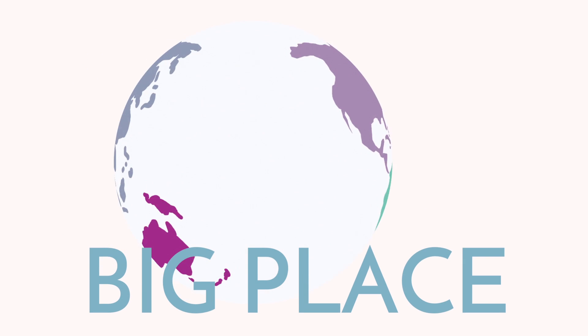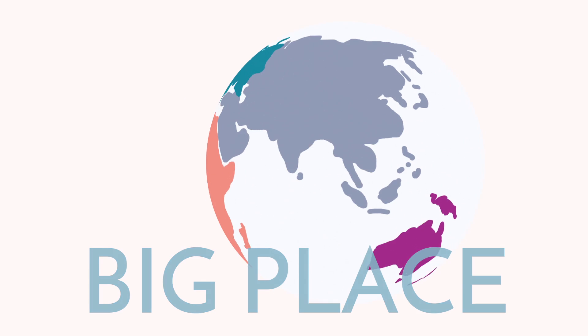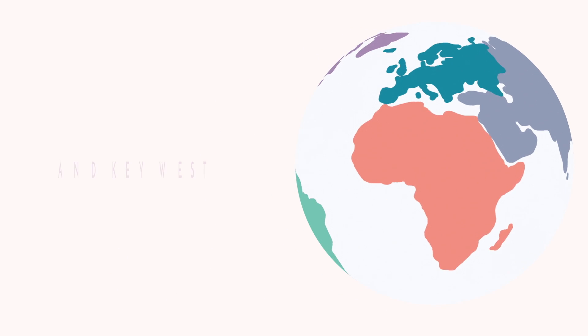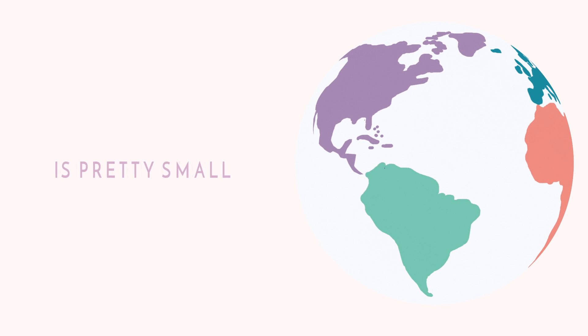The world is a big place. And Key West is pretty small, relatively speaking.